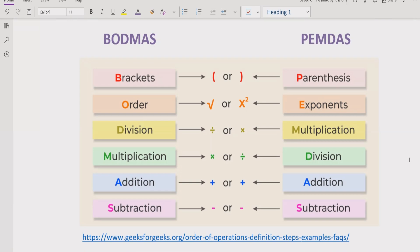Similarly for addition and subtraction we have the same rule — left to right with the same precedence. So whichever comes first, you solve that one first.